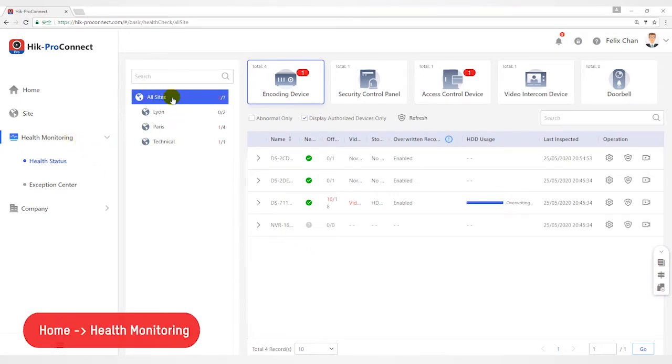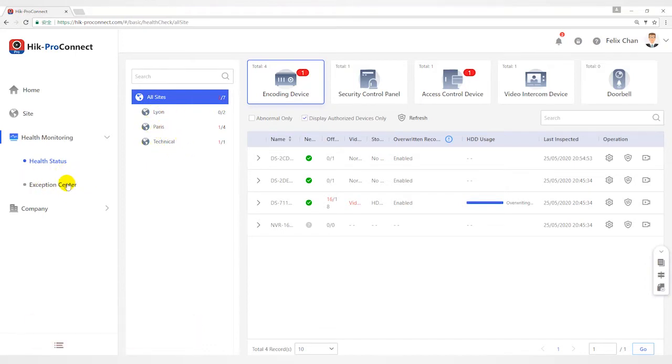Health status of devices in outside, health status of devices in specific site, and the exception center.